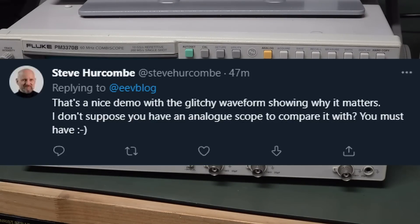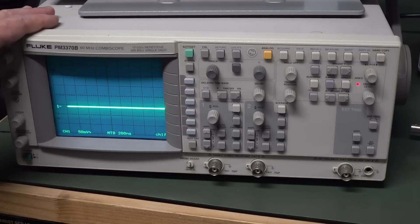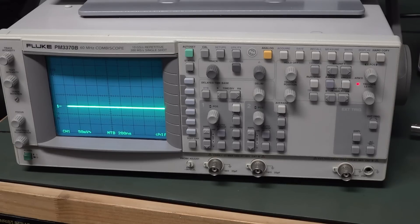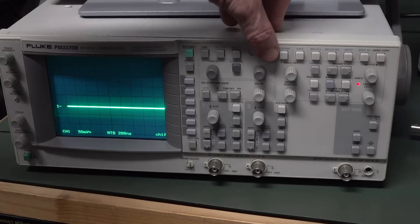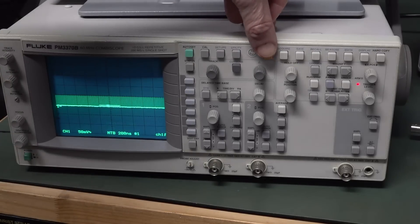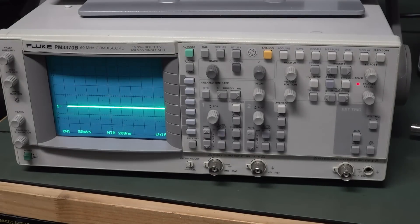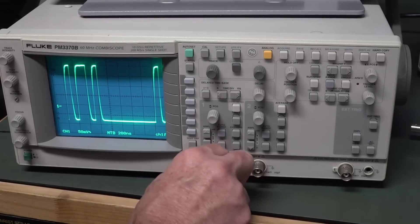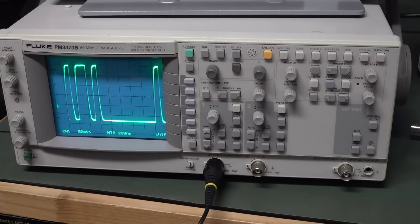Thank you to Steve Herkham on Twitter for asking this, which prompted this video: can I actually do this test on an analog oscilloscope? Well, you bet I can. I've got the Fluke CombiScope here — this is actually analog and digital, but we're currently in analog mode. So it's a really nice analog scope. And we can plug this in — can we see it? And the answer is, well, not really.